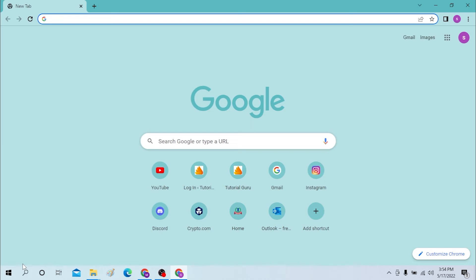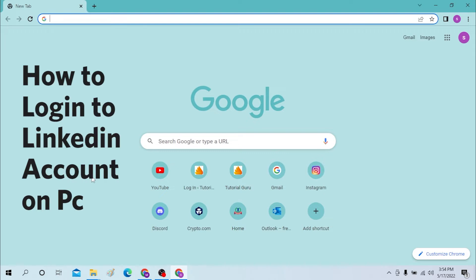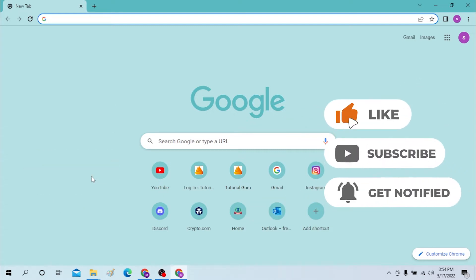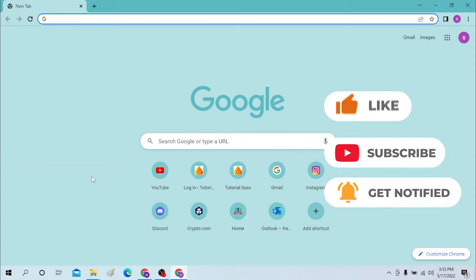Hello there, welcome to our channel Login Jokes again. Hope you are doing fine. I'm back with another tutorial video, and today I'll be showing you how to log in to your LinkedIn account from your desktop. Without further ado, let's dive right into the video, but before that don't forget to like, subscribe, and hit that bell icon for more videos.